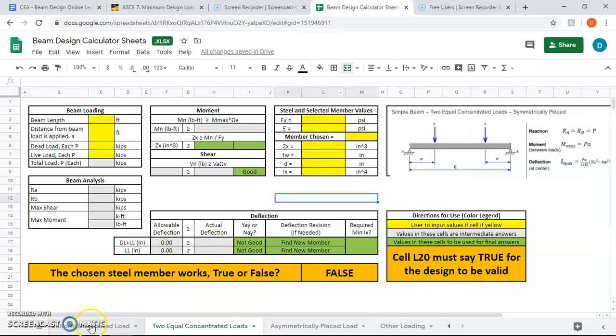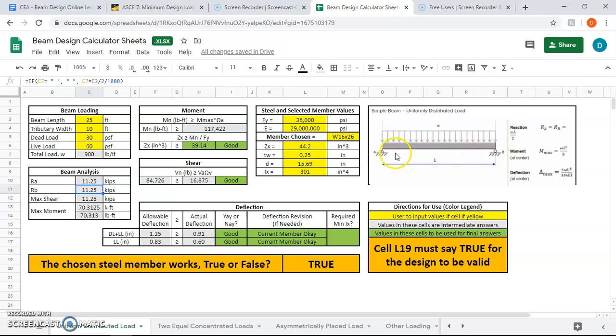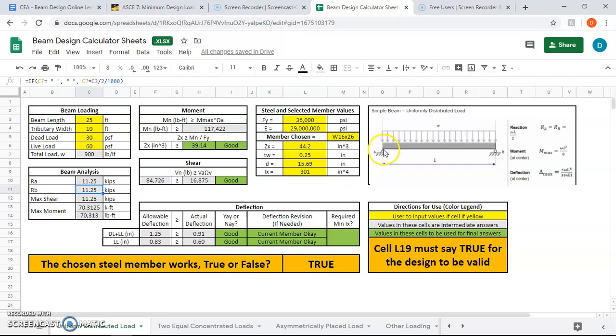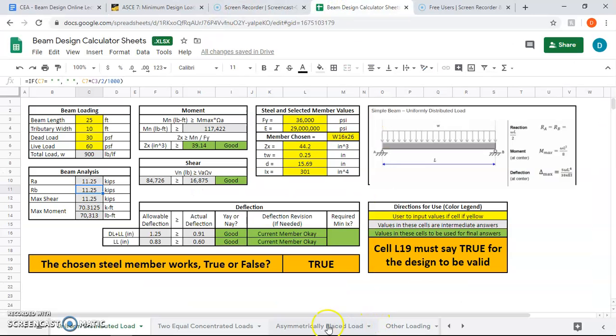How much load comes from that? Well, we just calculated the uniform distributed load right here. If this is the beam right there, these supports right here are the girders, and I have two of these beams. The reactionary force right here is supporting the load pushing down from the beam. These reactionary forces are how much load is being transferred to the girder. I have 11.25 kips being pushed down on the girder both here and here. So there's 11.25 kips being pushed right here and 11.25 kips being pushed right here. Now we're ready to do the problem.